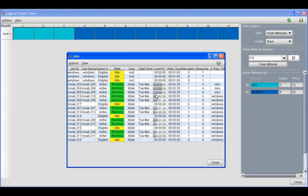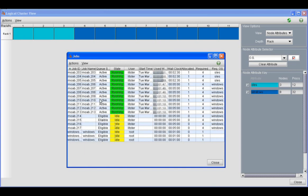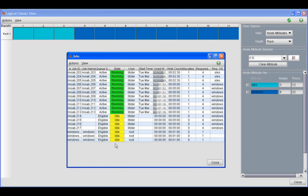We switched the view so that you could see how many jobs still need to run in Windows and how many jobs are running in SLES. Now since there are still Windows jobs that need to run, Moab has automatically queued up three Windows provisioning jobs that are waiting on these three SLES nodes to finish.